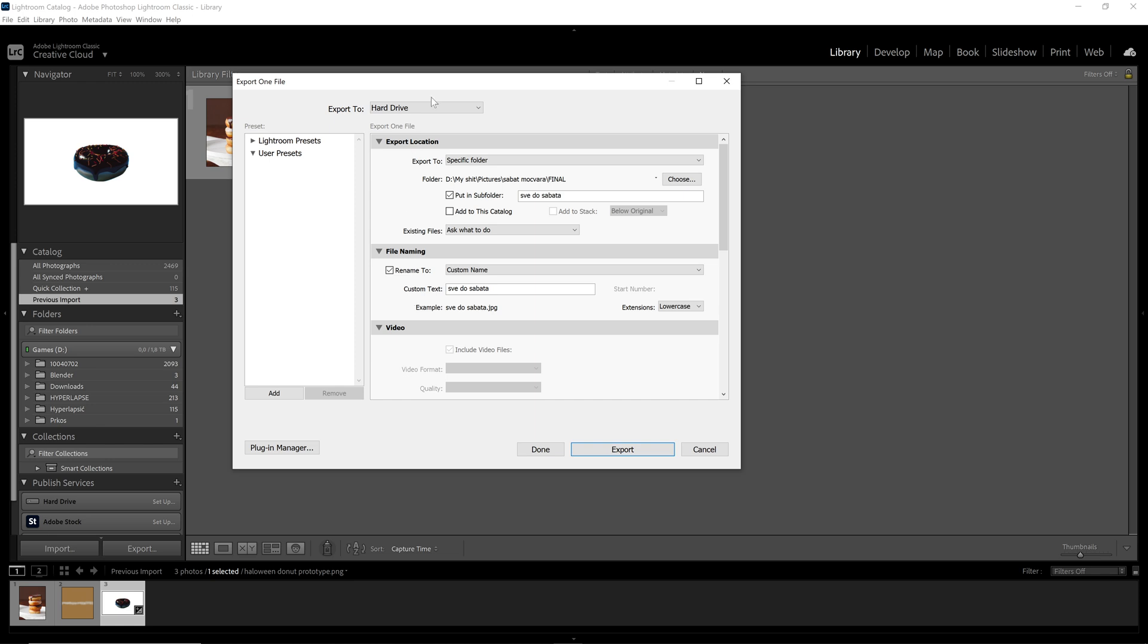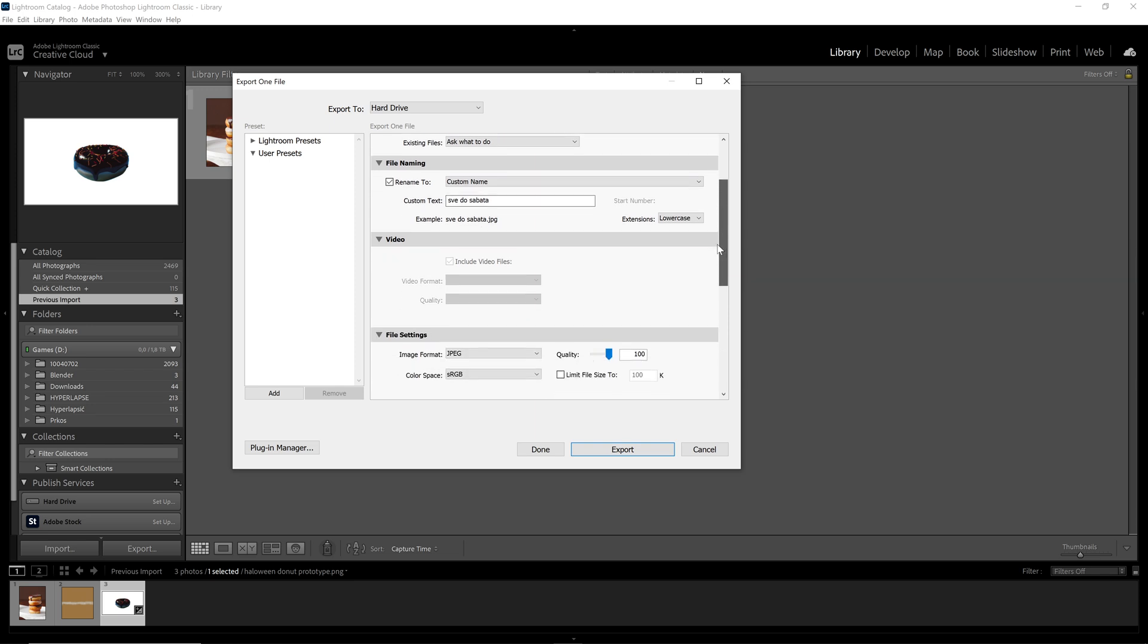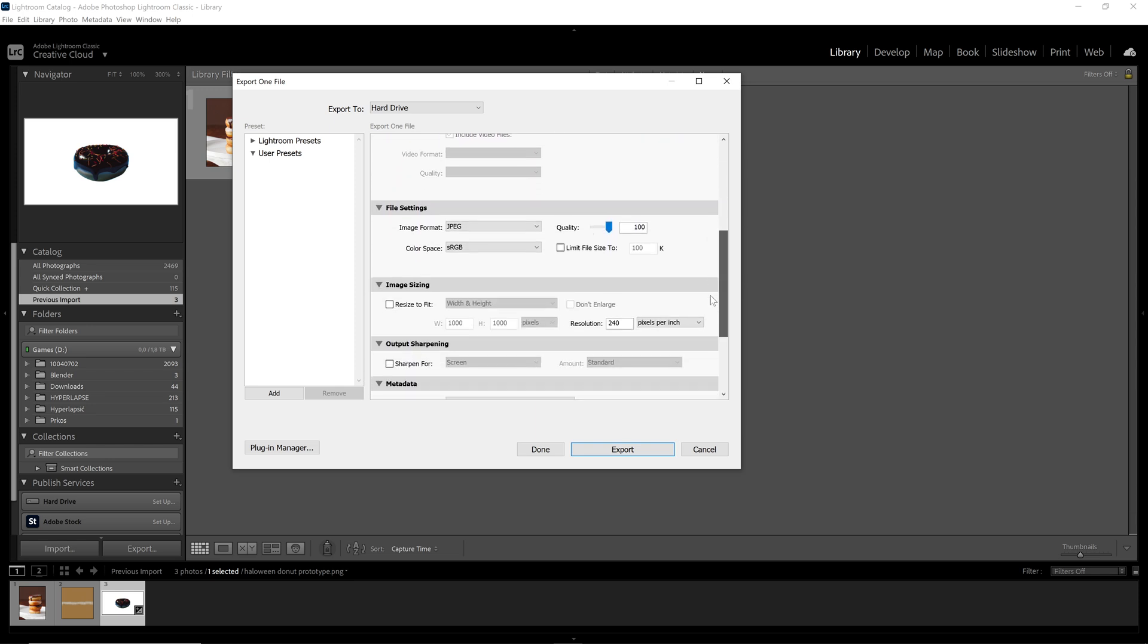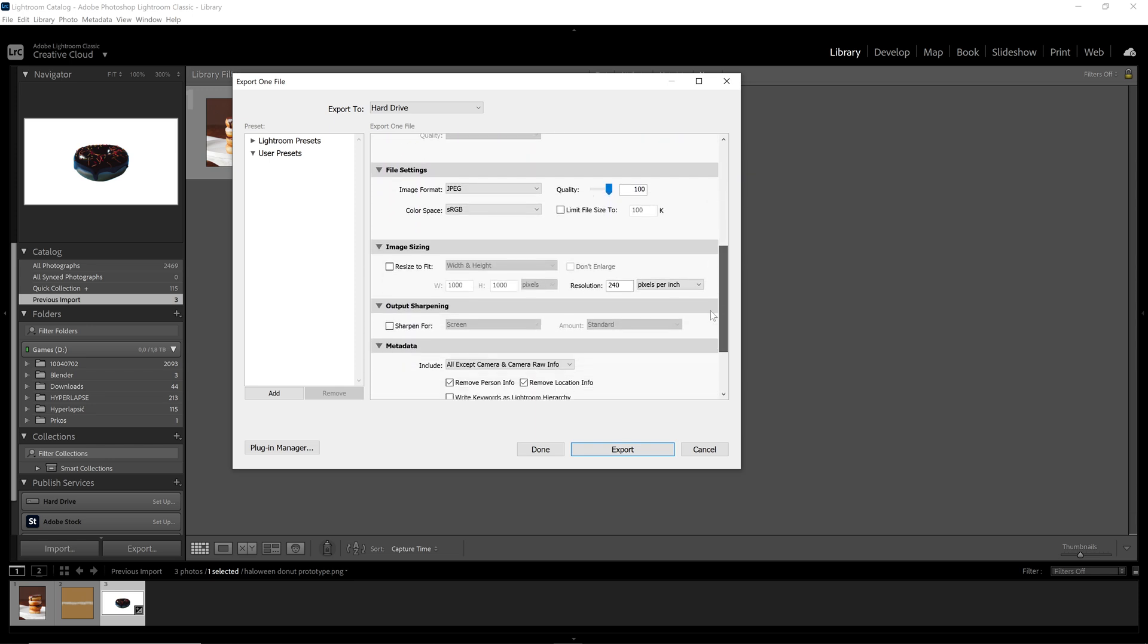Then here we have the export location, that's all standard stuff. We have the file naming here, but we come down to this. The file settings and the image sizing.